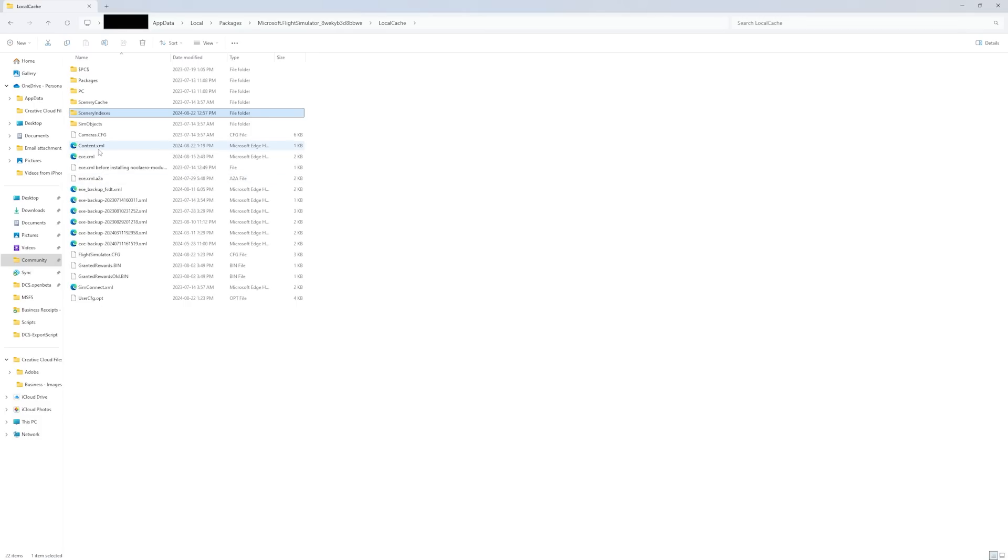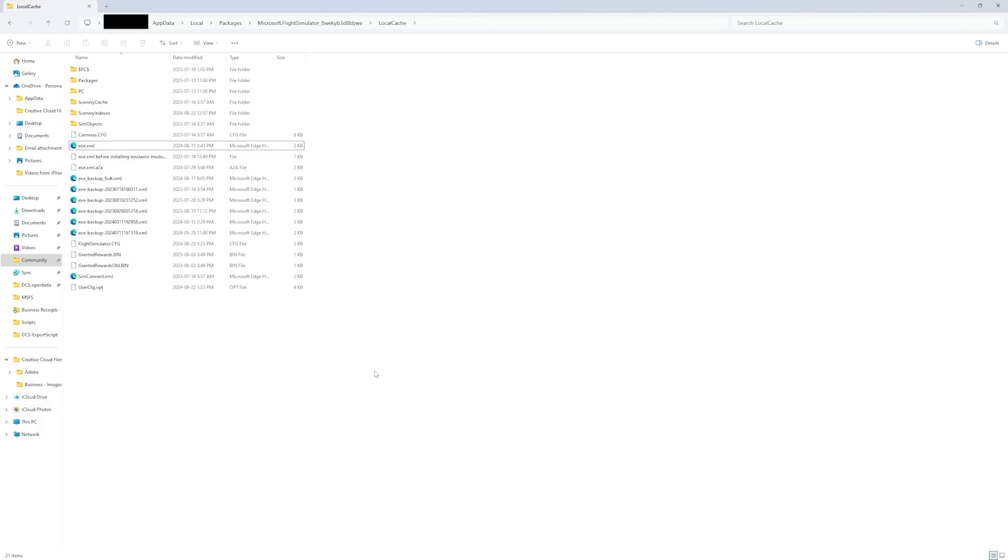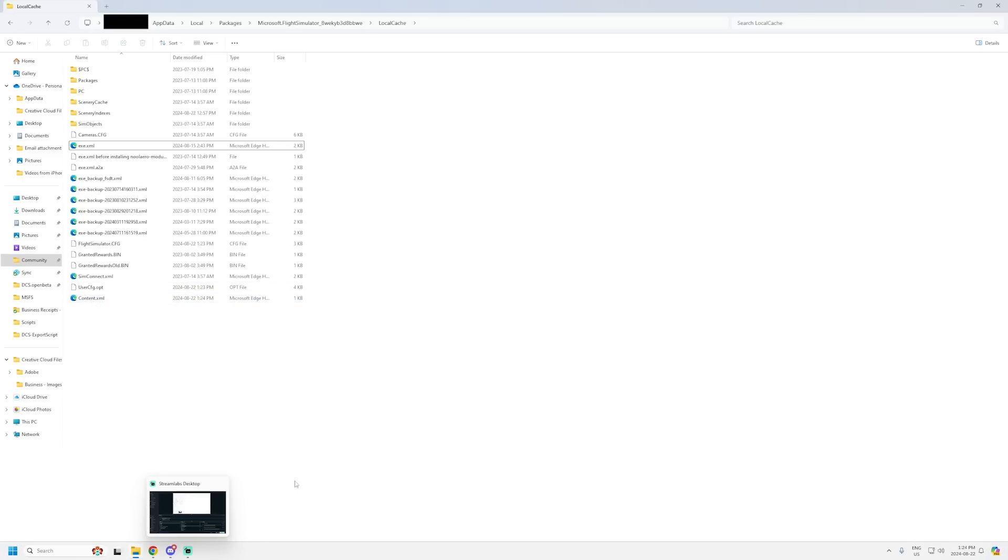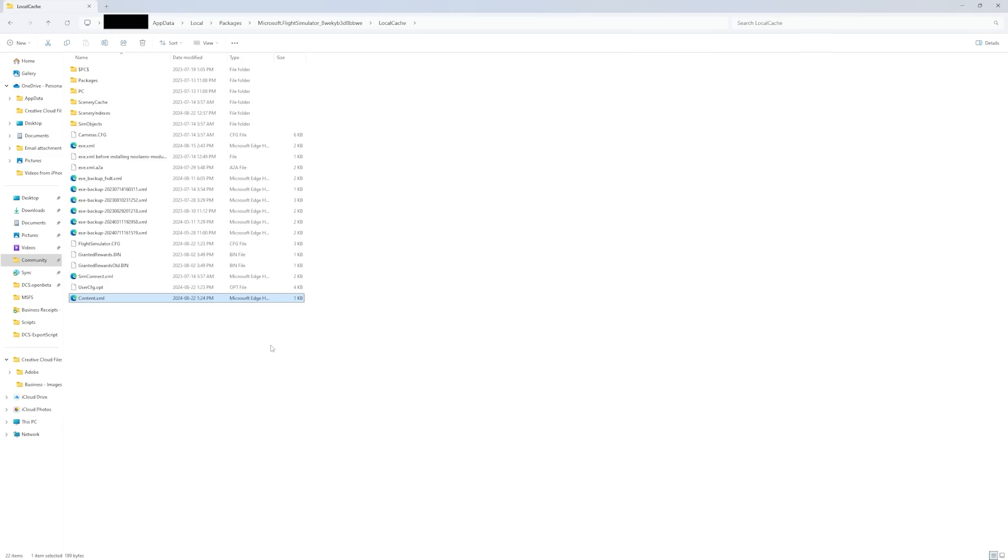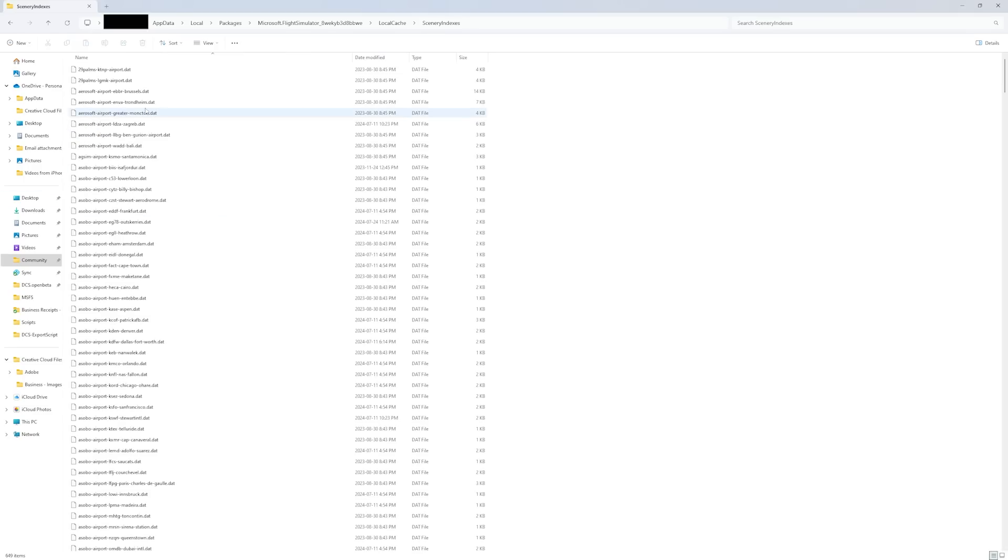Number two, delete your content.xml file. Don't worry, it will automatically create a new one. Go to your community folder and then go back up two levels to your local cache folder and you'll find the content.xml there. Delete it. You'll see that it automatically regenerates without restarting the sim.